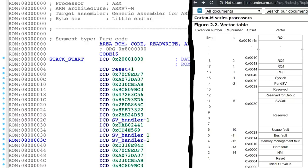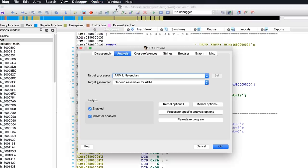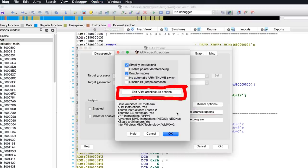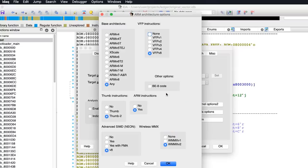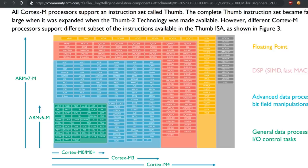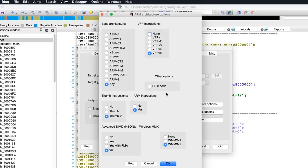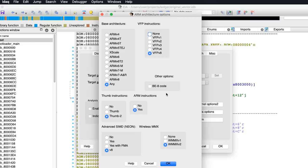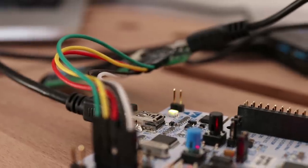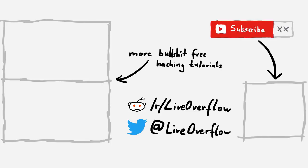There is one last thing I want to do. In the options under general I can set the processor specific analysis options and I can edit the ARM architecture options. Here I can then select the base architecture to ARMv6M, because we have a Cortex-M0. I have to do this through the options, but if you work with a newer IDA version, you get to change these options already when you load the file at the beginning. Alright, now we are ready to start.